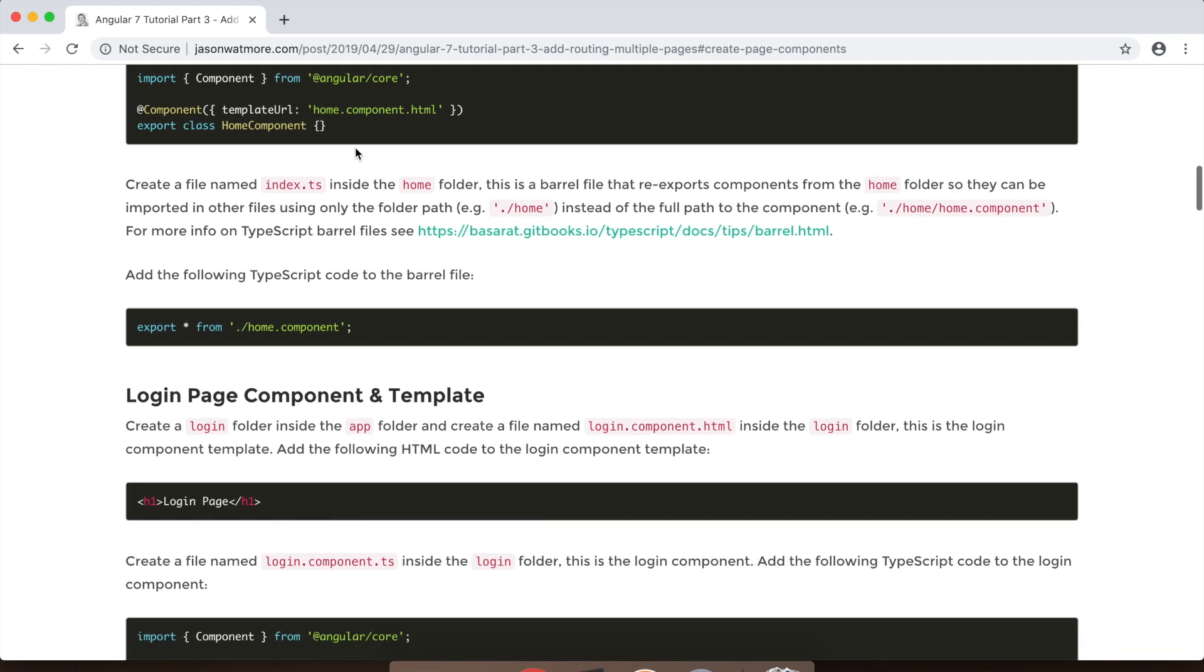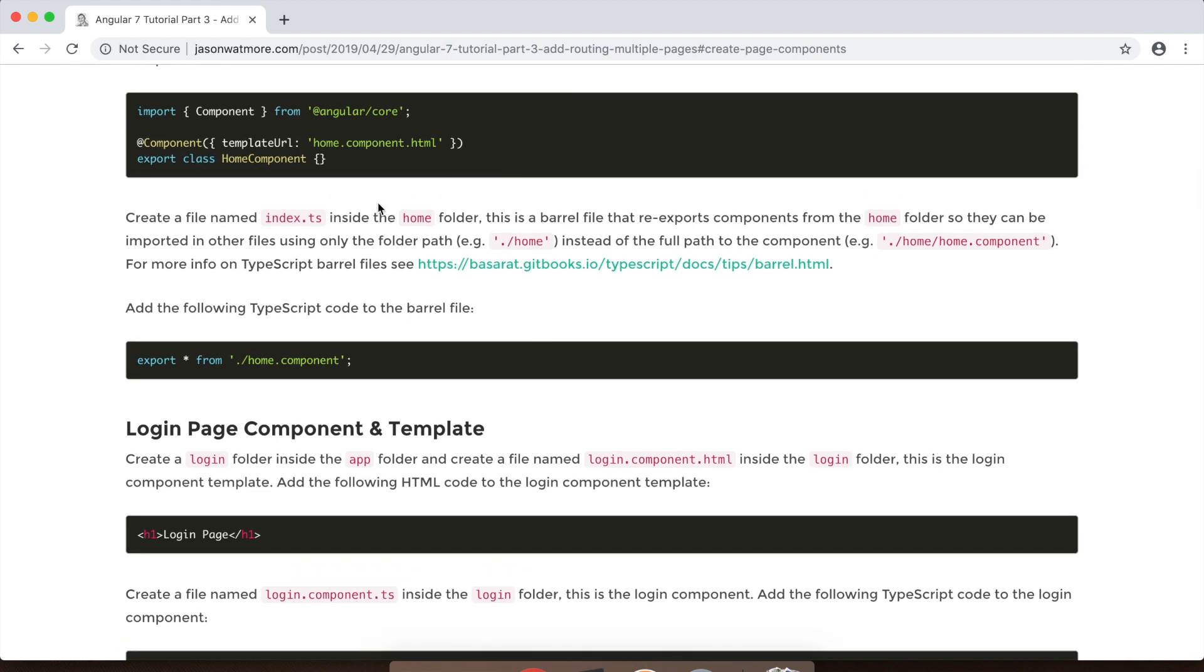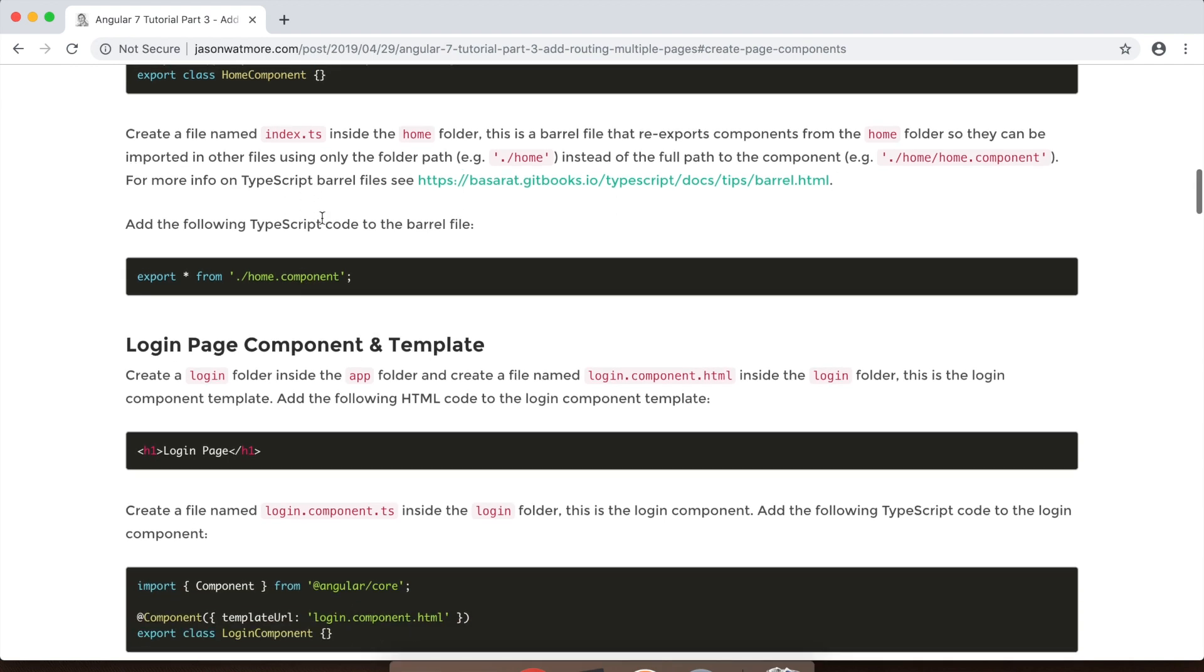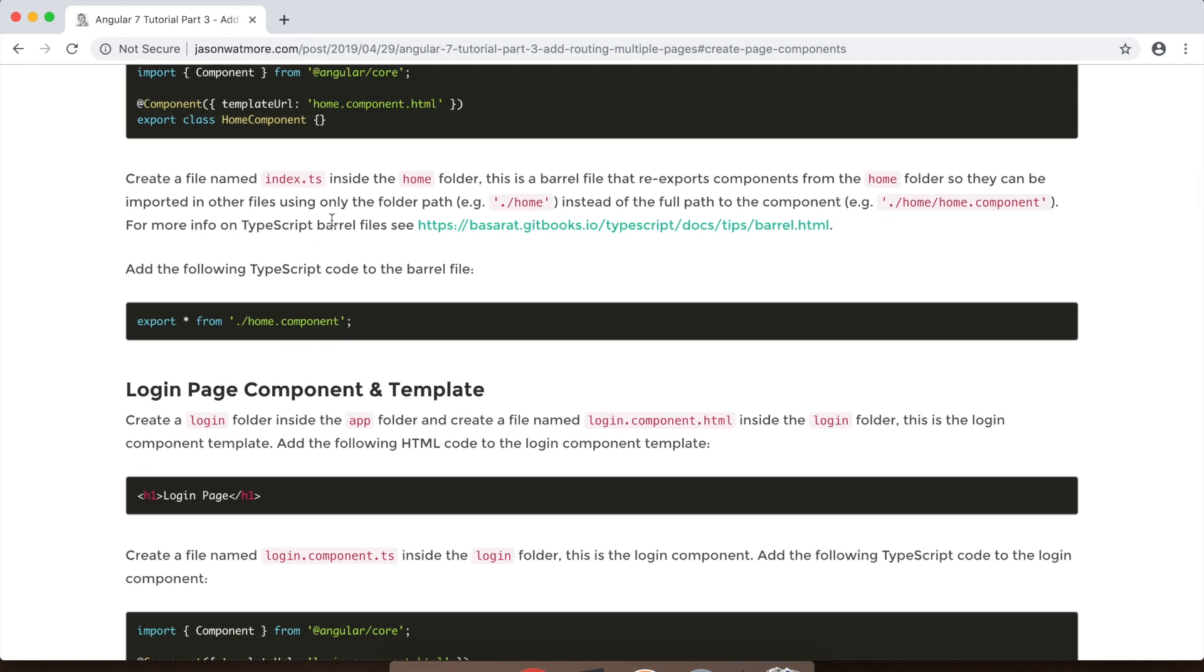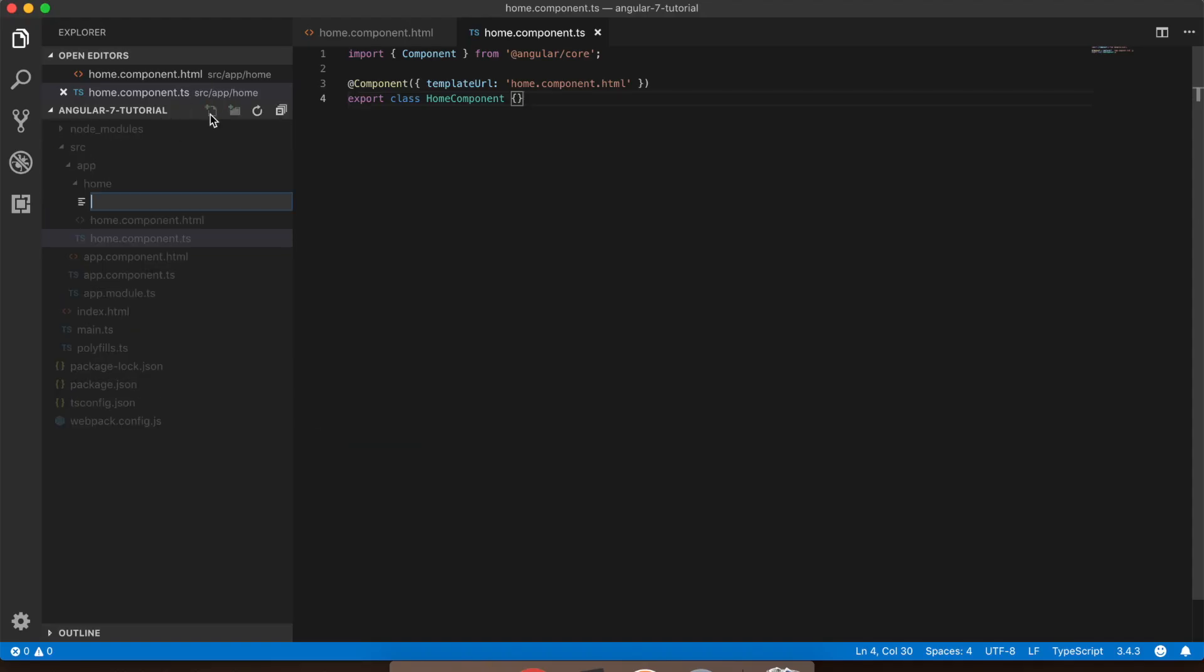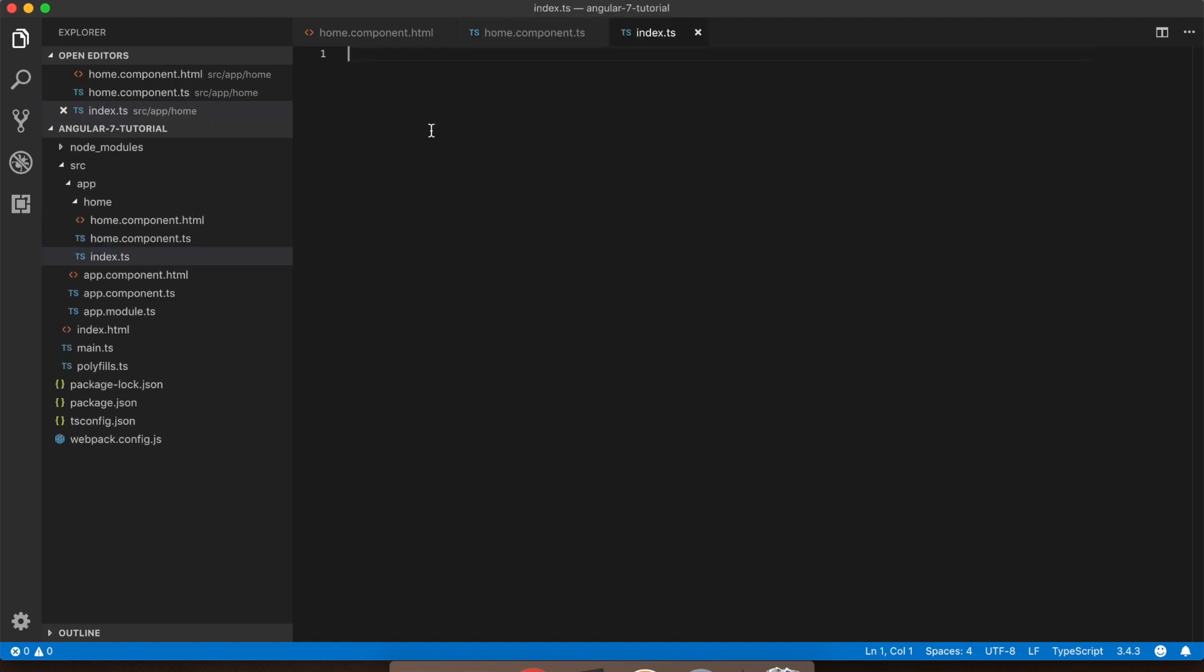Alright, next up we'll create an index.ts file which is a barrel file that re-exports out the home component and any other components from that folder that we want to add later on. And it makes it a bit cleaner when you're importing components from other files where you can just use the folder path, for example slash home, instead of the full component path slash home slash home.component. It also means when you have multiple files that you're re-exporting through the index.ts that you can import multiple components with just one import command on one line.